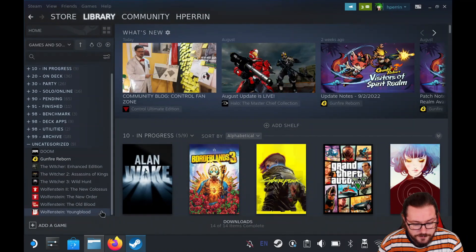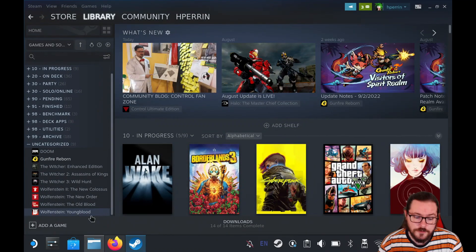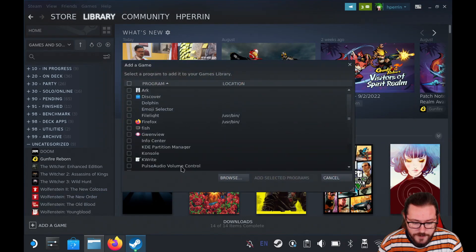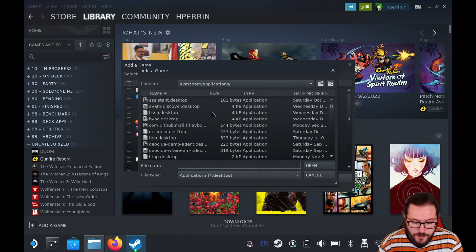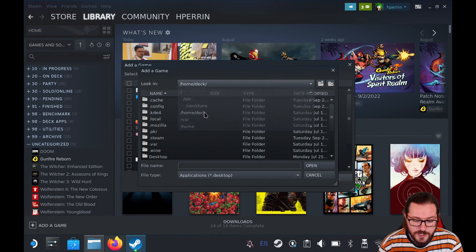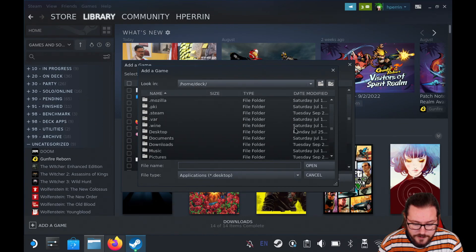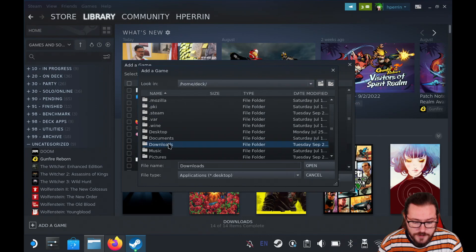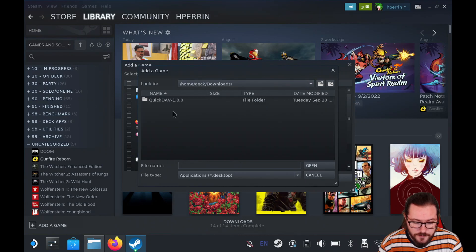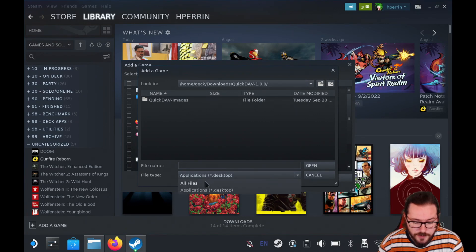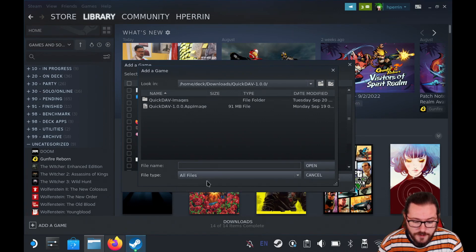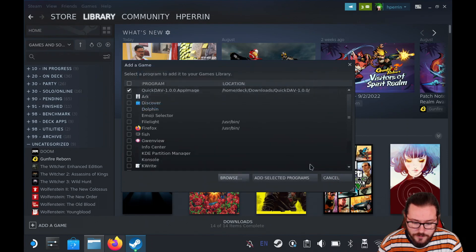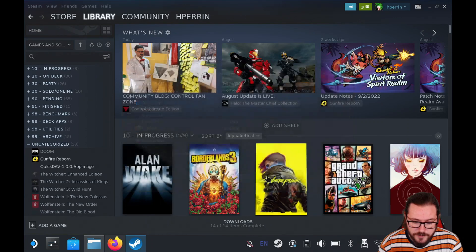So in Steam now, in your library, go ahead and click add game, add a non-Steam game and then click browse and we're going to go up to look in and select home/deck. Then you're going to scroll down and find the downloads folder, go into there and then into QuickDAV and now in this folder we can select file type and click all files to see the QuickDAV app image. Select that and click open and click add selected programs.